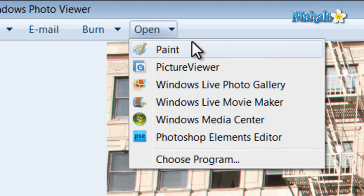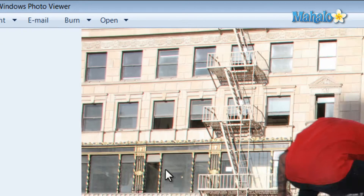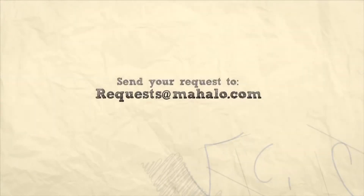And there you have it, that's everything you need to know about Windows Photo Viewer. If you'd like to stay connected to this learning course, make sure to subscribe and feel free to rate and comment below. Thanks for watching.